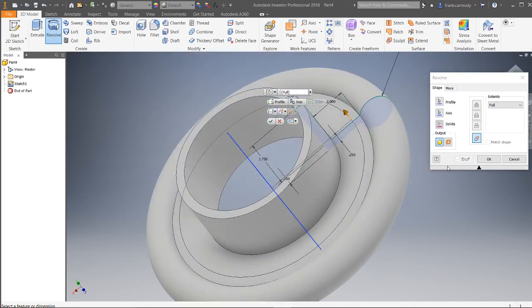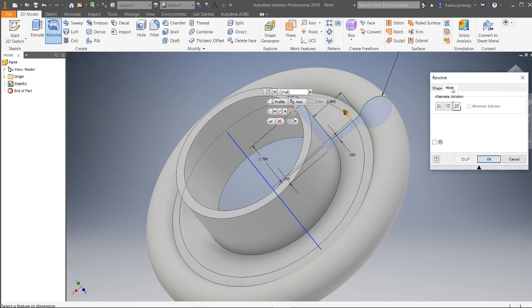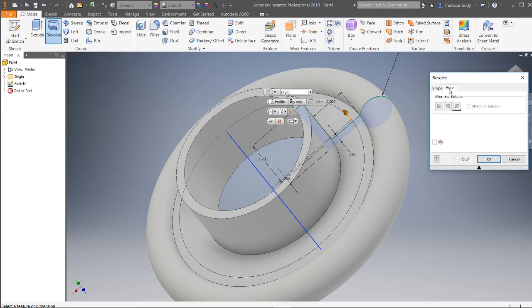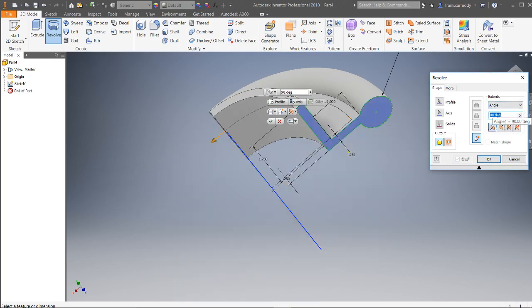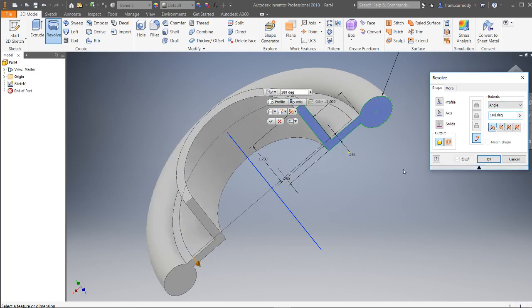A couple things we can do—instead of Full, we can actually go to an Angle. So if you don't want the entire revolve, you can just do 180 degrees.